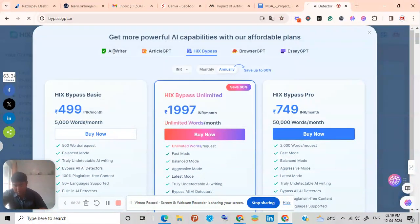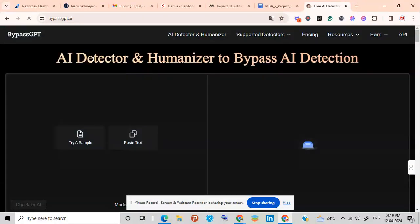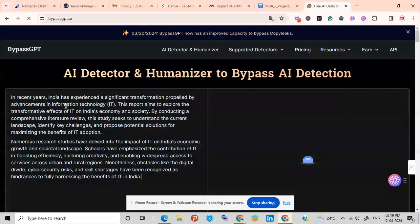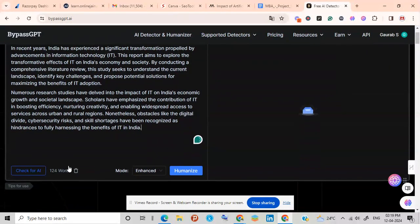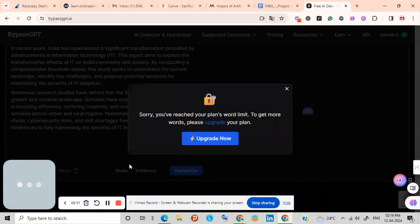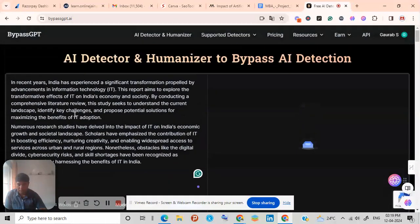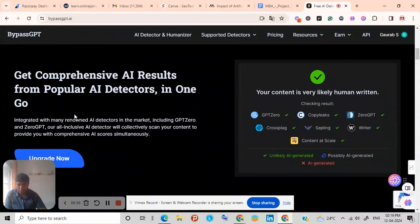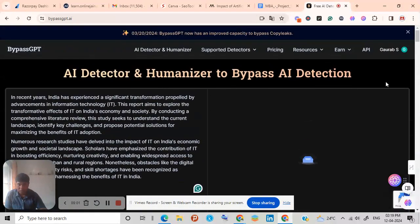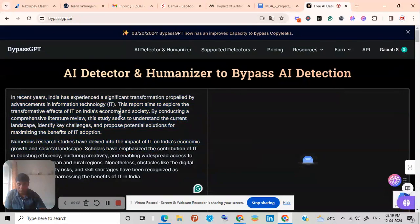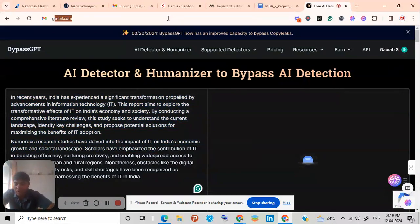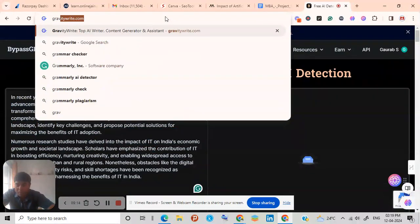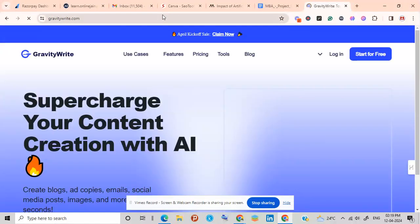Bypass GPT.ai. So here you can copy paste your words up to 125 words, so you can click here on humanize. So these also I have extended my limits so that's why I'm unable to use these now as of now. But if I log in with different account, so I can log into that humanizer tool as well. So next you can go to gravity write dot com as well. Gravity write, here also you can make it humanize.